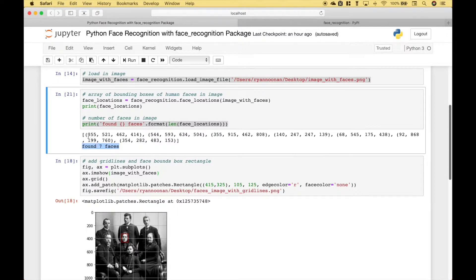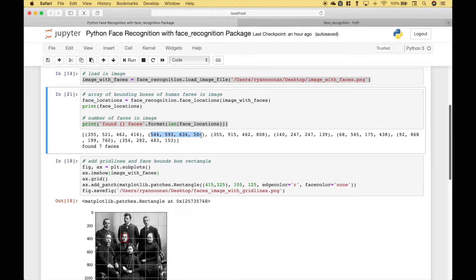In these square brackets we have seven sets of numbers in round brackets, and those are the coordinates for the outlines of the faces — or, as we mentioned earlier, specifically the bounding boxes.